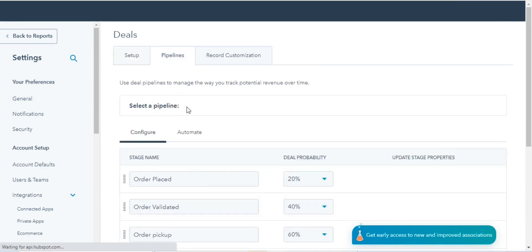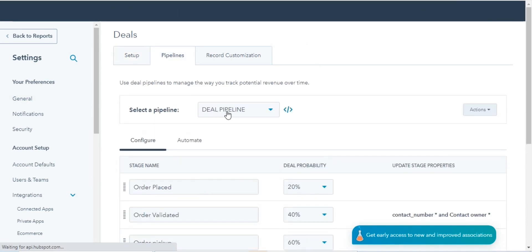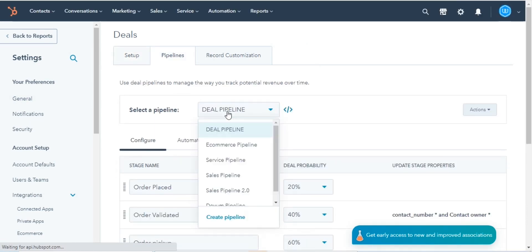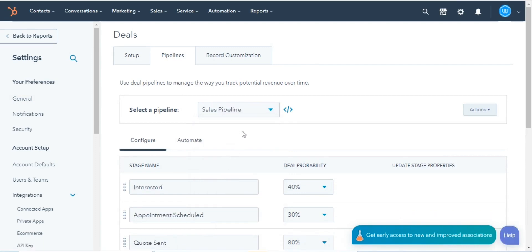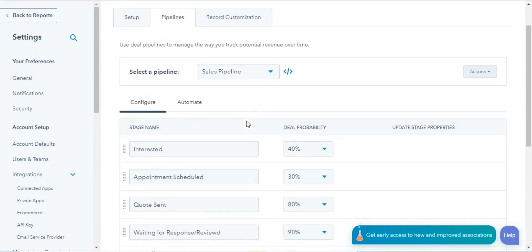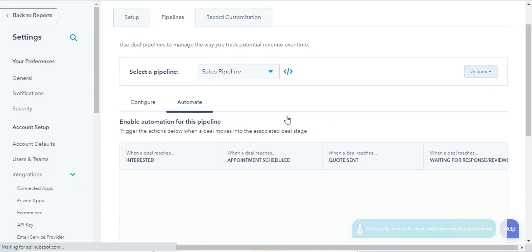In the Select a Pipeline section, click the drop-down menu, then select the pipeline you want to automate. Then navigate to the Automate tab.